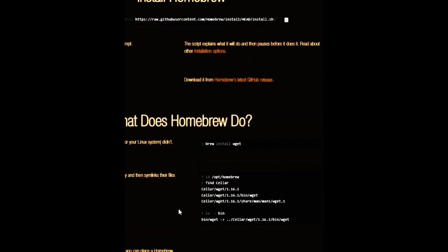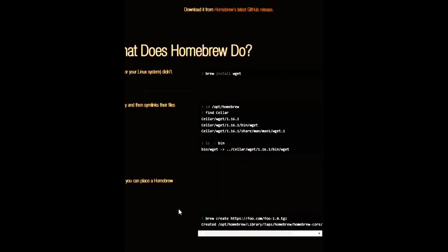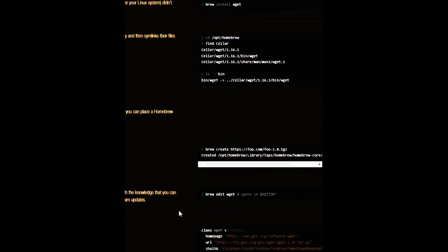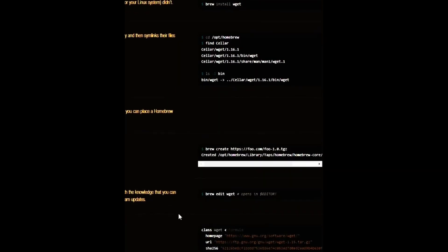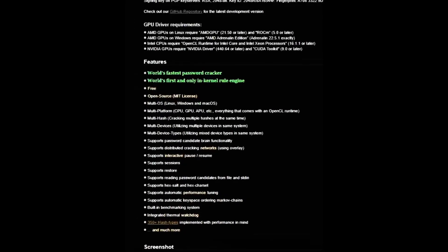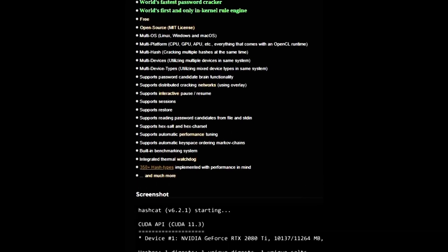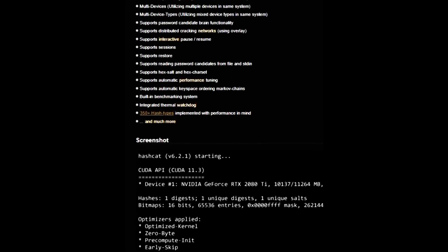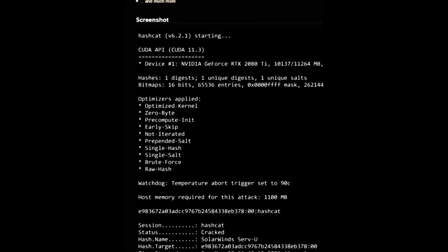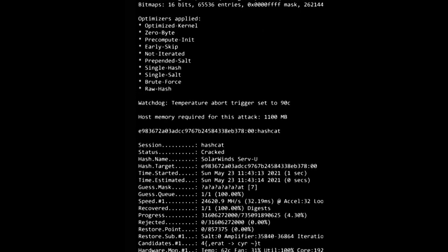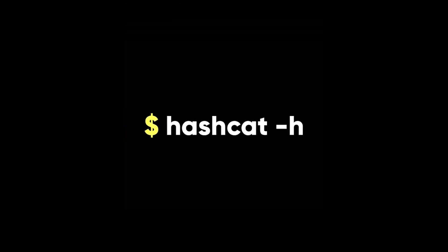If you are using a Mac, you can install Hashcat with Homebrew, which is a package manager for Mac. Here is the command. If you are using another operating system, you can find the installation instructions for Hashcat on its website. After you have installed Hashcat, you can check its help menu with this command.